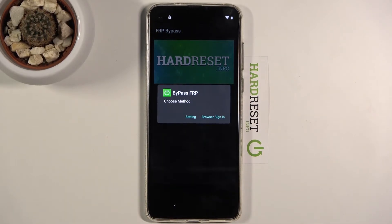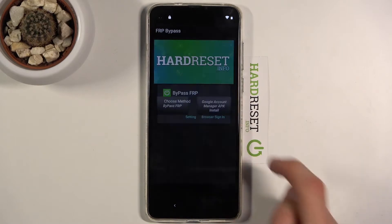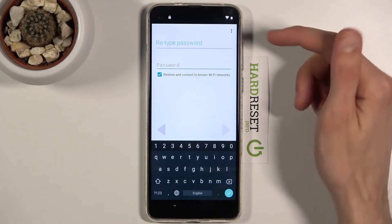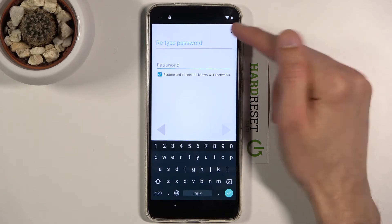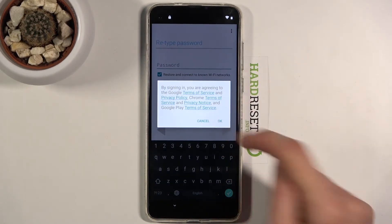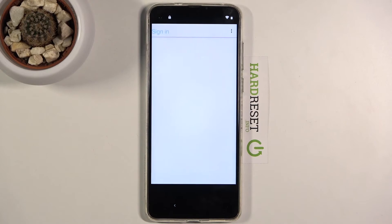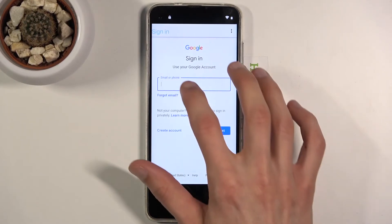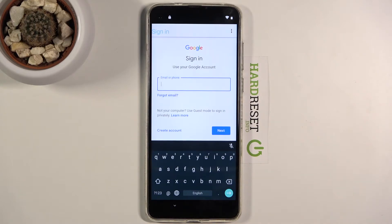Choose 'Bypass FRP' and select 'Browser Sign In.' It will open a page — disregard that page. Tap the three dots again, choose 'Browser Sign In,' confirm it, and this will open the Google Sign In page.